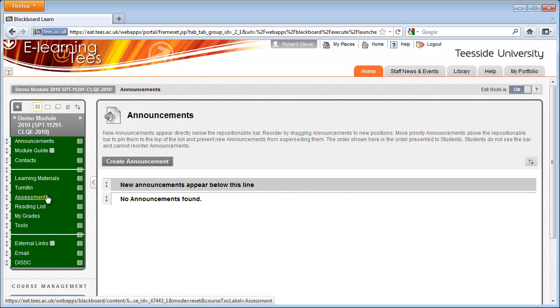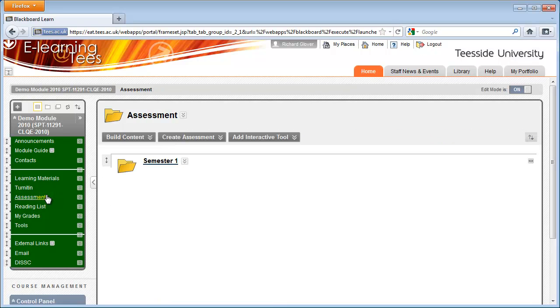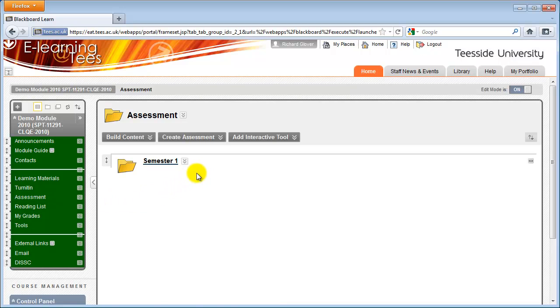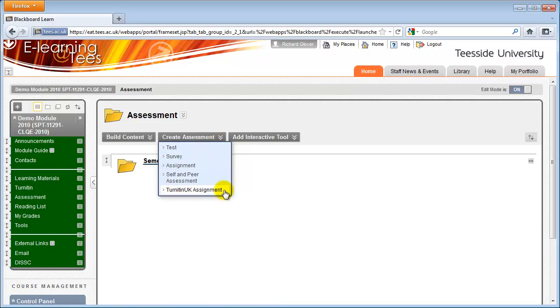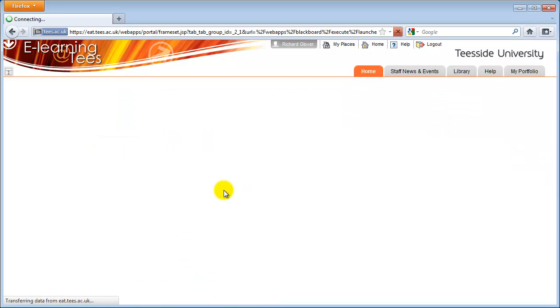Most modules will have a content area on the menu titled Assignments or Assessments. You can use this area to organize assignments in your module. Click the Create Assessment icon at the top of the screen. From the menu that appears, click Turnitin UK Assignment.